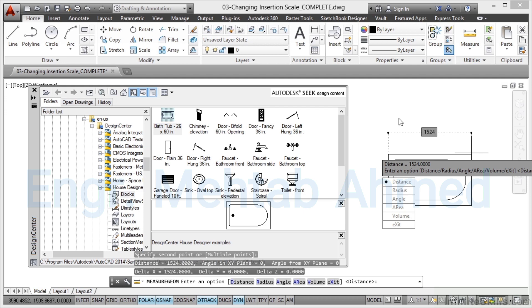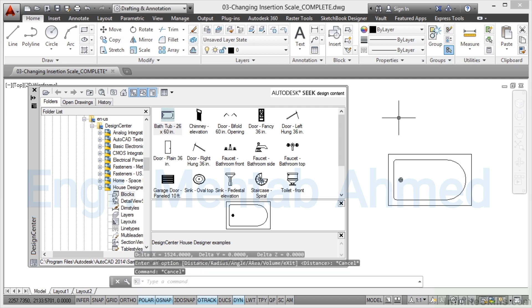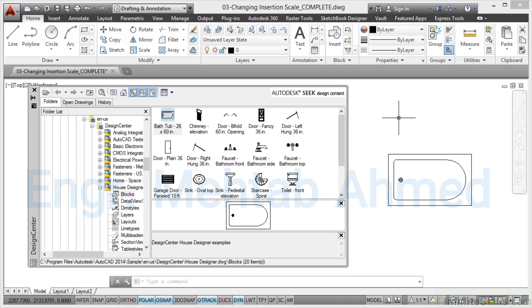That's what changing your insertion scale is all about. Very easy, very quick if you know where it is. Saves you having to perform that scale command on everything after you've brought the imperial object into a metric drawing. If you just do a drag and drop and use Design Centre with the insertion scale set, you're working smarter and you're working faster again.